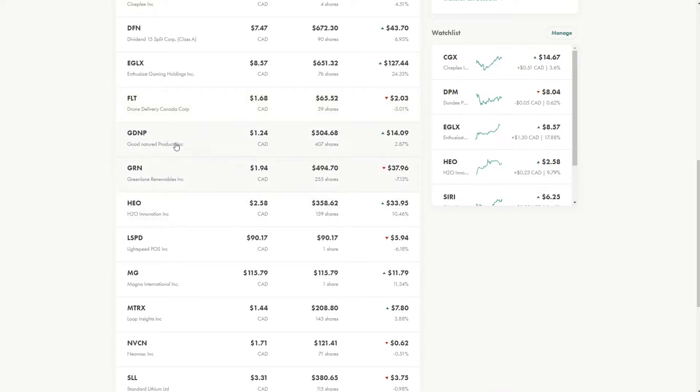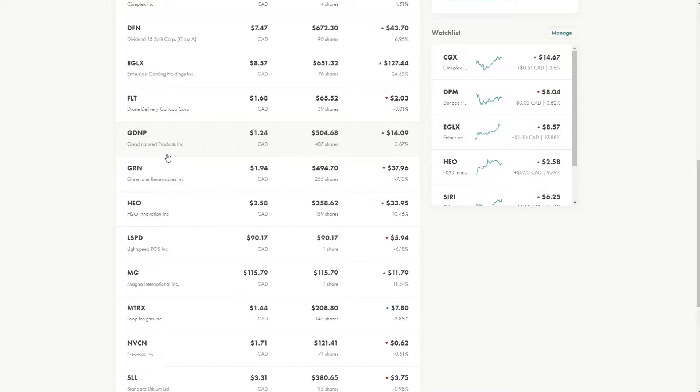So another stock is GDNP. This is in the food sector. They make plant-based products. This is another stock I have good conviction in, and their financials are not bad as well.